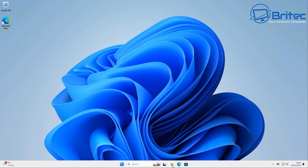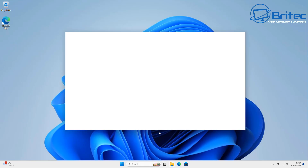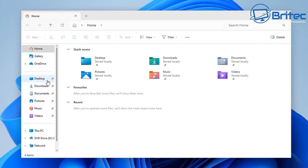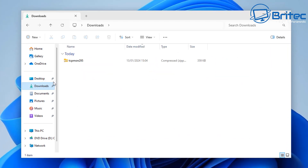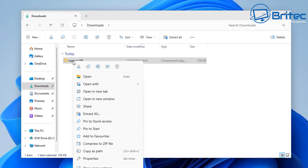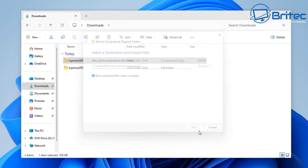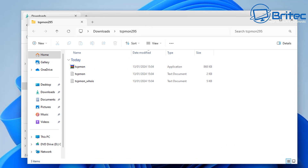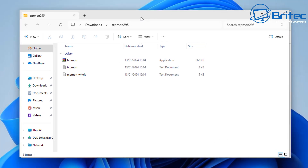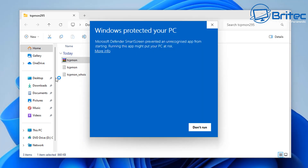Let's go ahead and go to our downloads folder where I downloaded it and extract the files. You don't need to install this application — it's a portable app, which means it's just going to run right from the extracted folder. I'm going to click on TCP Mon to open up the application.